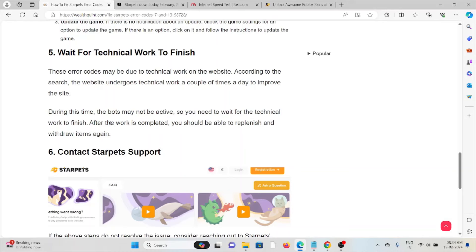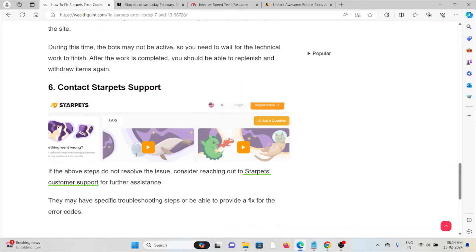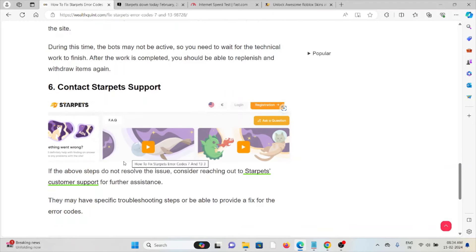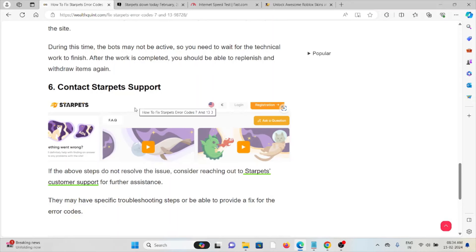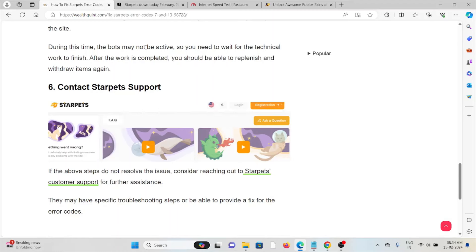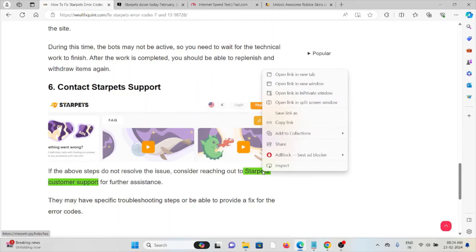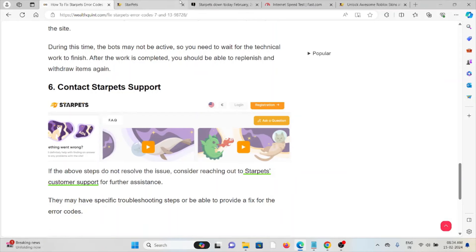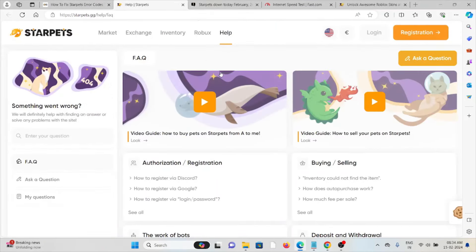The sixth method is contact the Starpets support team. If you have tried all other troubleshooting methods and are still facing the problem, you can contact the Starpets support team for further assistance. They are the experts, they will help you to fix the problem and find the solution. So you can visit the website Starpets customer support team.